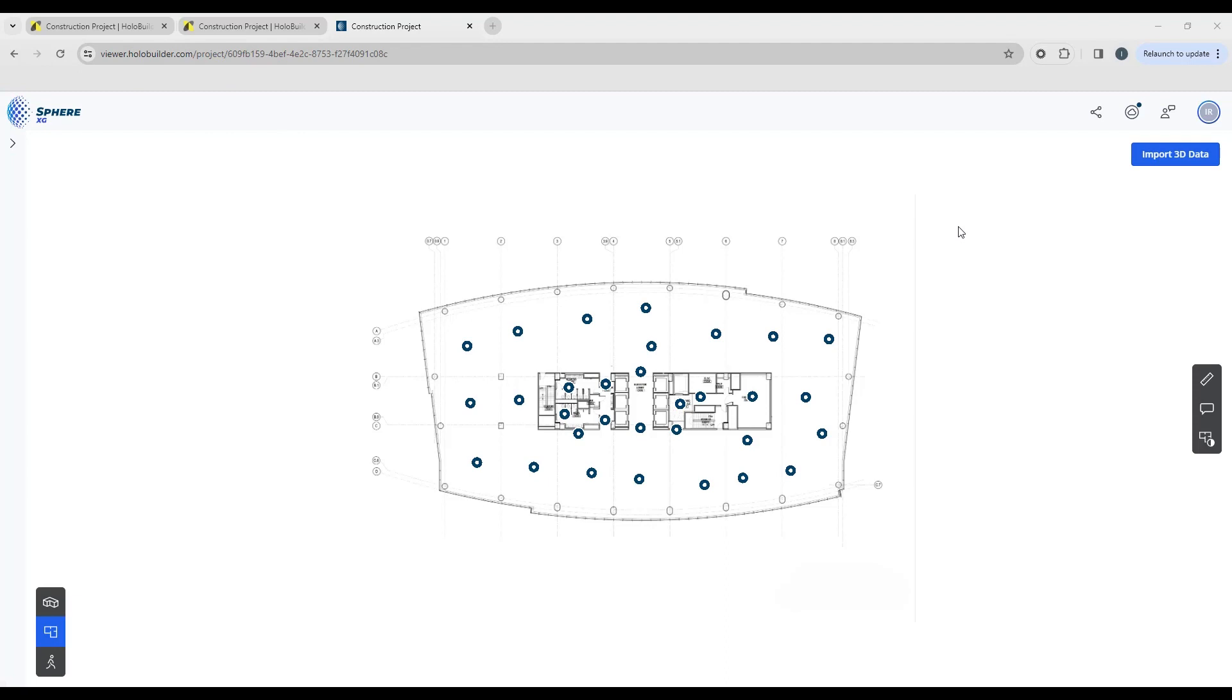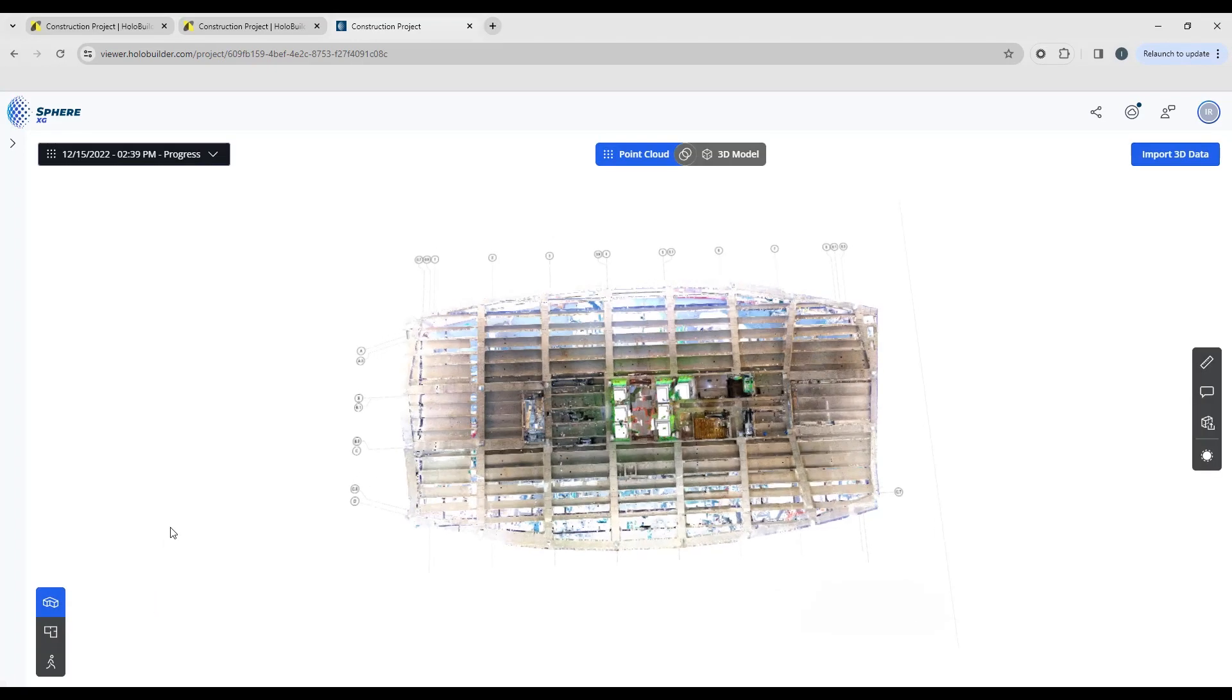If you have any 3D data as part of your project, either a point cloud or a 3D model, to view that you want to jump into 3D overview mode which you'll find on the lower left hand side of your screen.